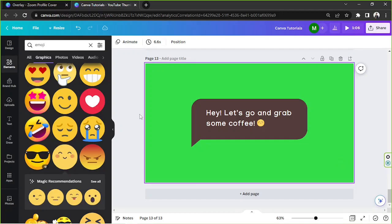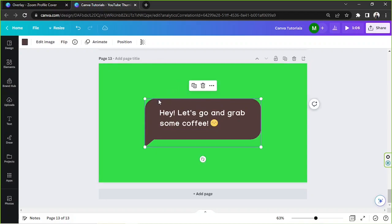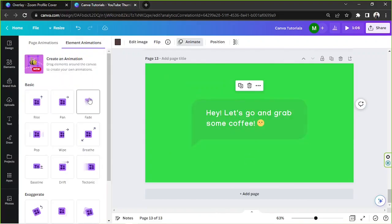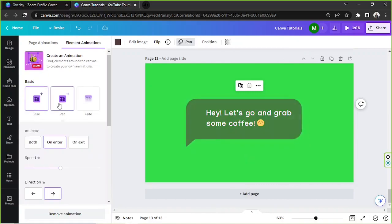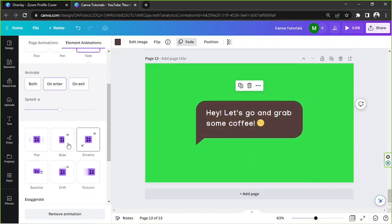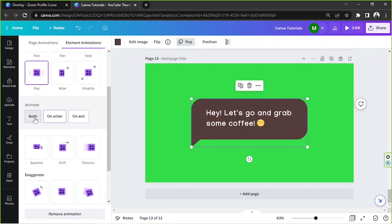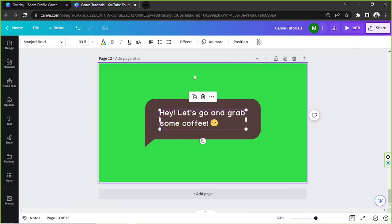In order to make it look even more interesting, we're going to add some animated effects. Let's start with the text bubble — click on it to select it, then click Animate to choose an animation. There are plenty of animations to try. I'm going to go with Pop — we can make it pop upon entrance and exit, or only upon entrance or only upon exit. Let's click on Entrance.